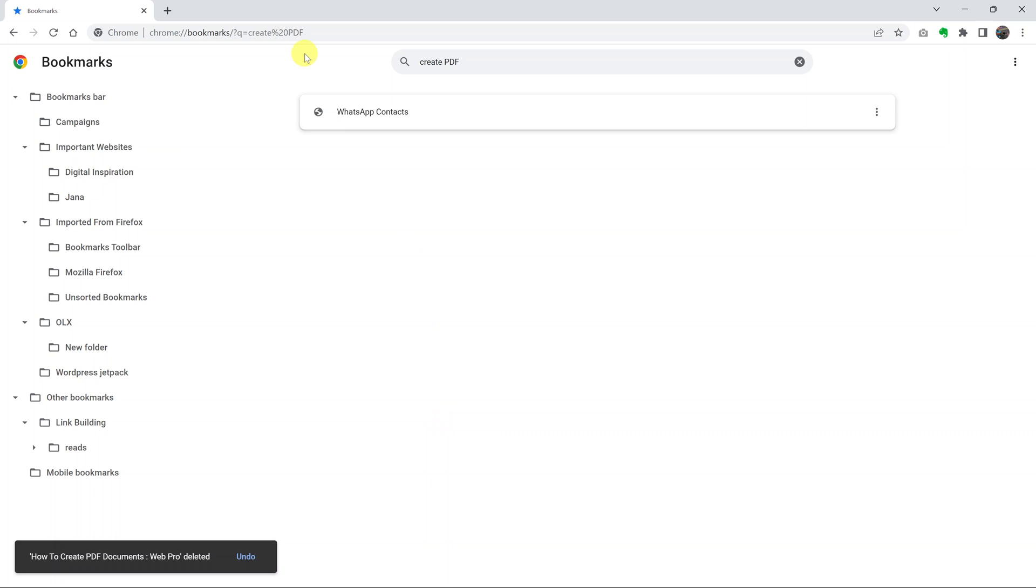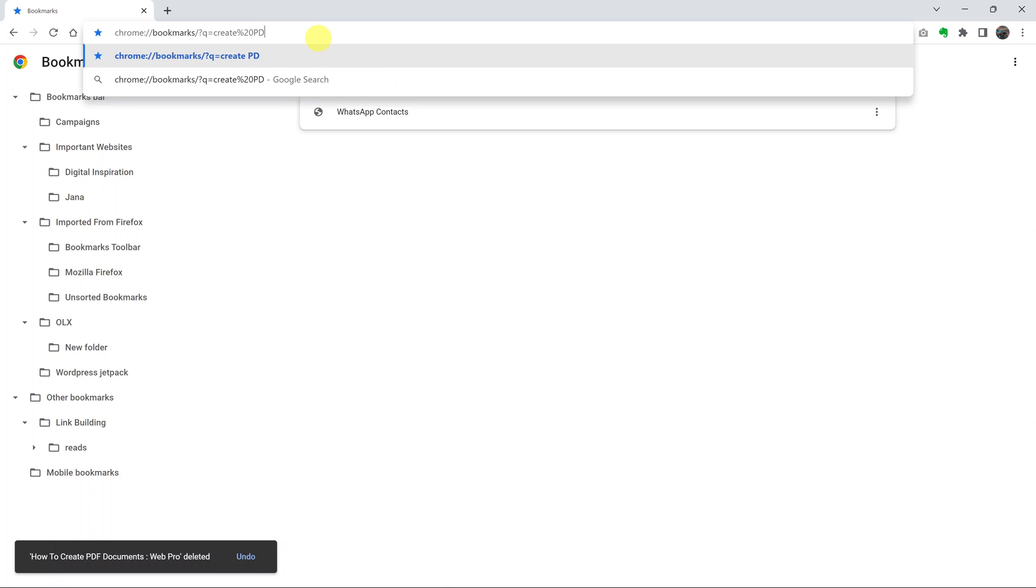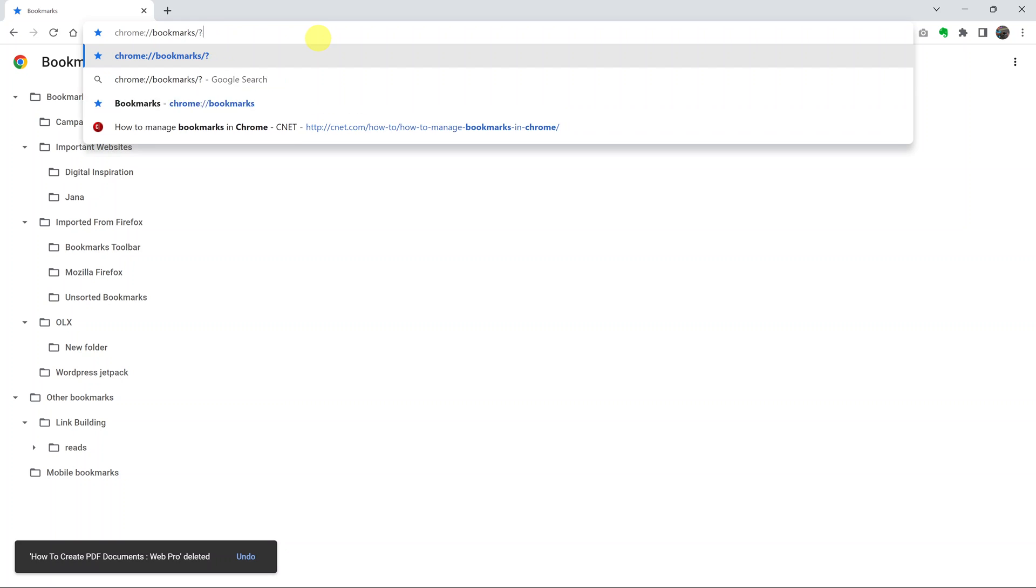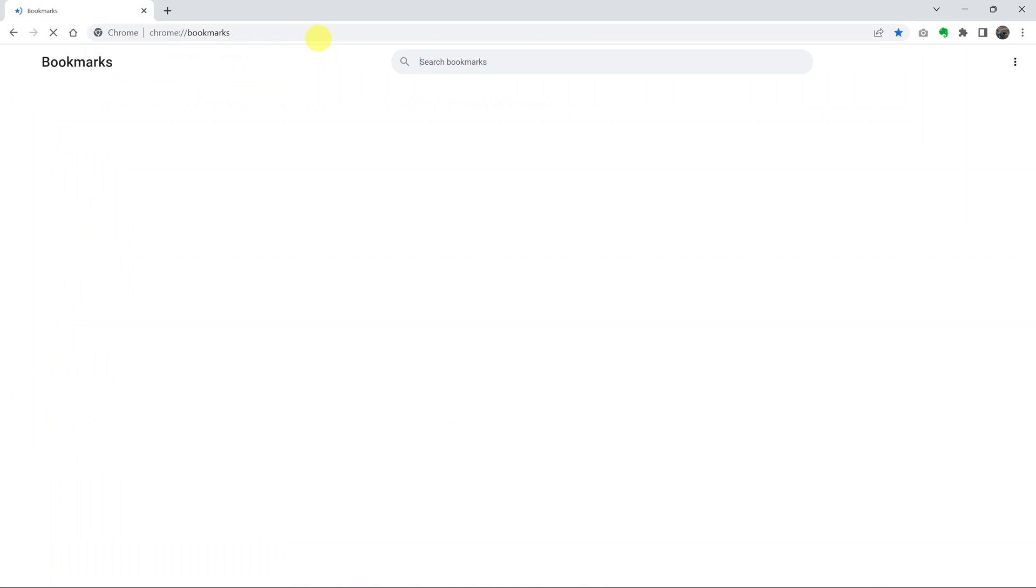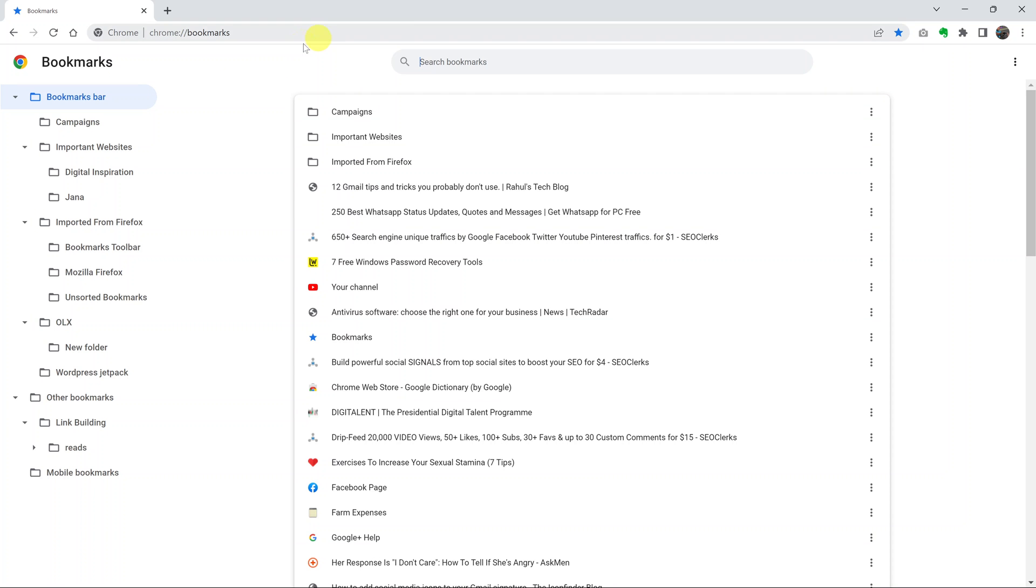Now let's say you want to delete a couple of bookmarks. Let me just go back to the main bookmarks page. This is the main bookmarks page: chrome://bookmarks. This will always take you to the bookmarks page or the bookmark manager.